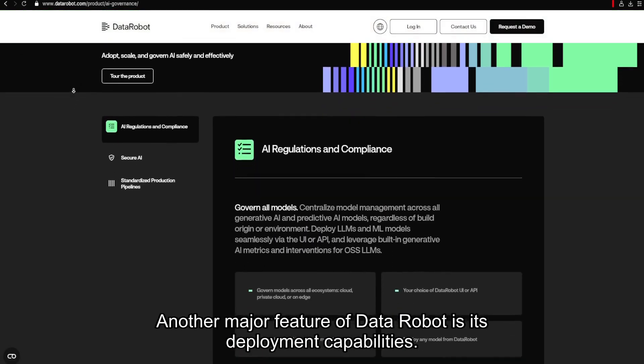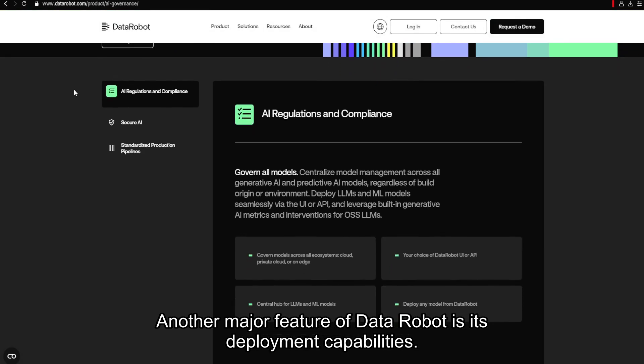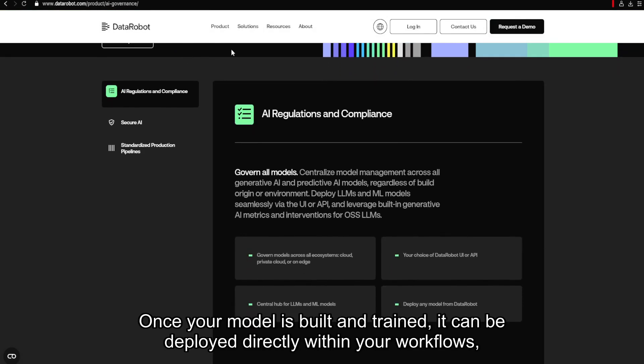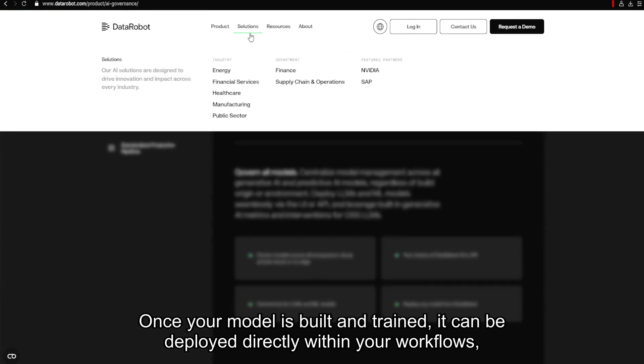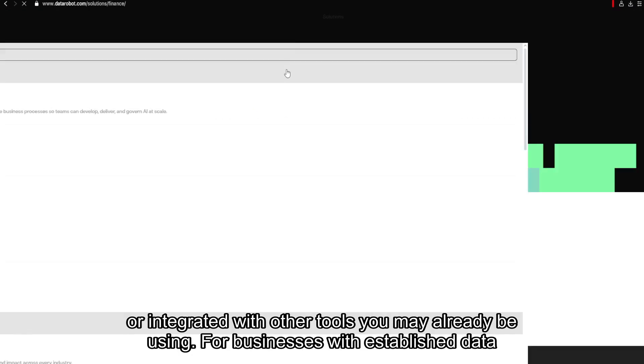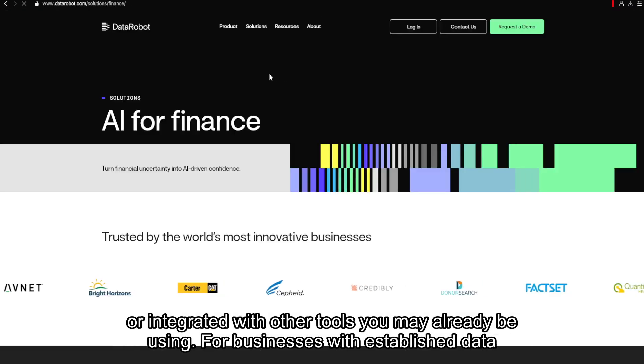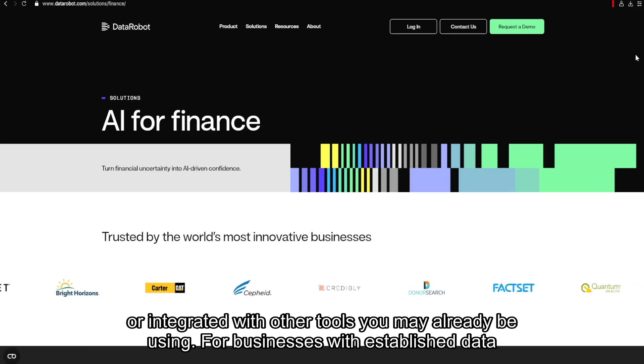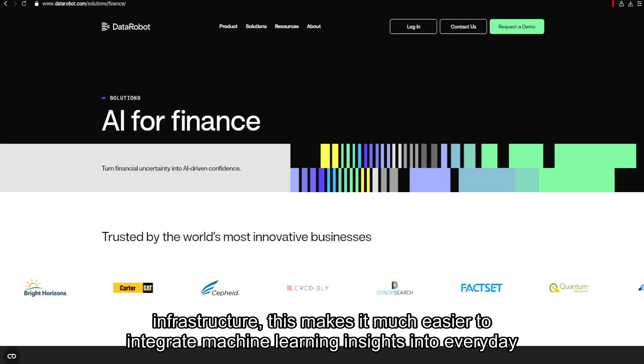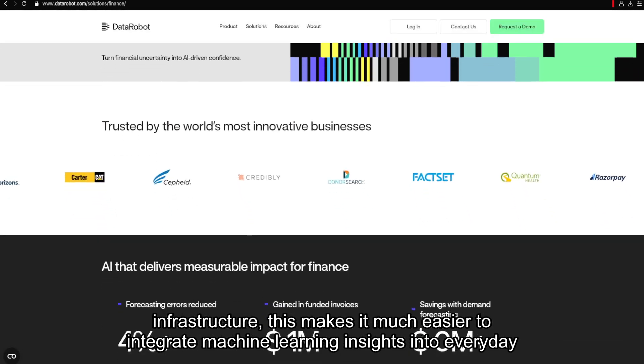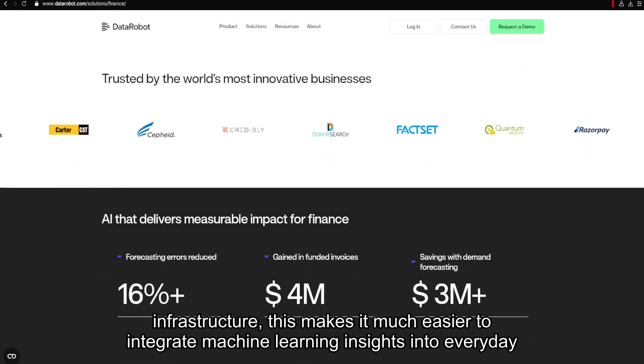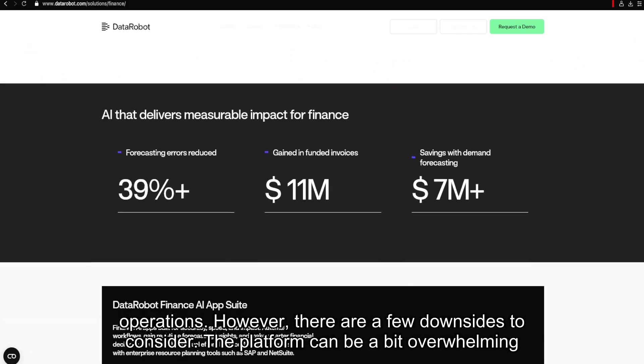Another major feature of DataRobot is its deployment capabilities. Once your model is built and trained, it can be deployed directly within your workflows or integrated with other tools you may already be using. For businesses with established data infrastructure, this makes it much easier to integrate machine learning insights into everyday operations.